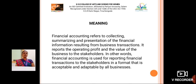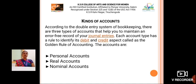In other words, Financial Accounting is used for reporting financial transactions to the stakeholders in a format that is acceptable and adaptable by all businesses. Kinds of Accounts: According to the double entry system of bookkeeping,